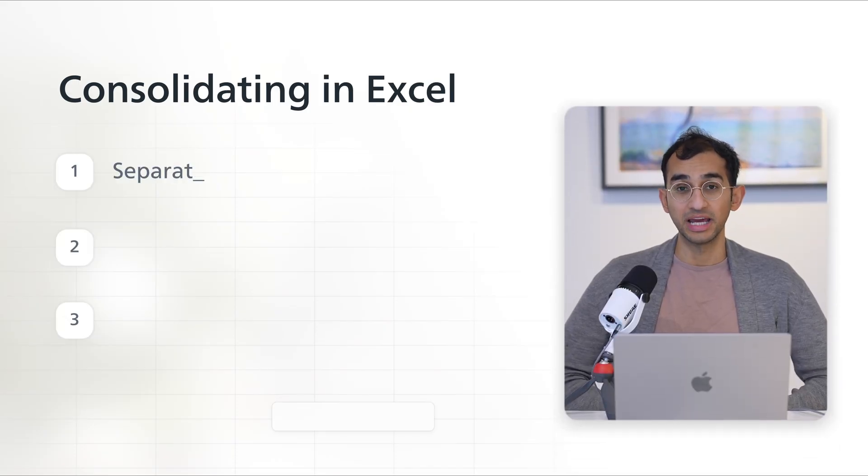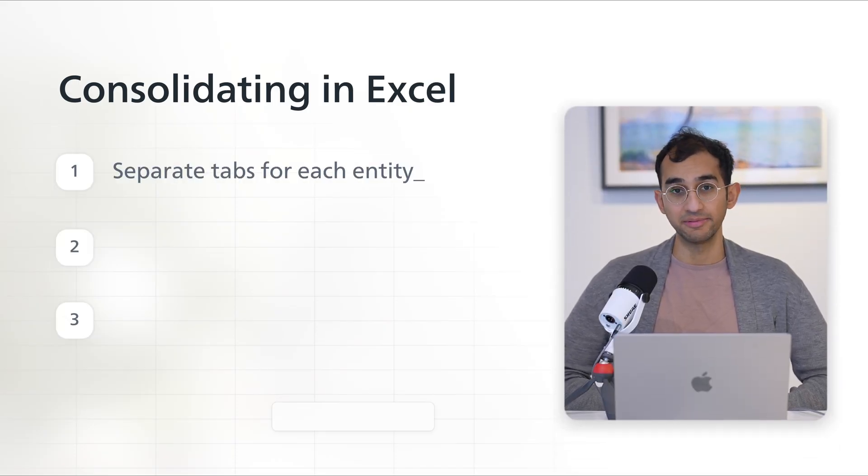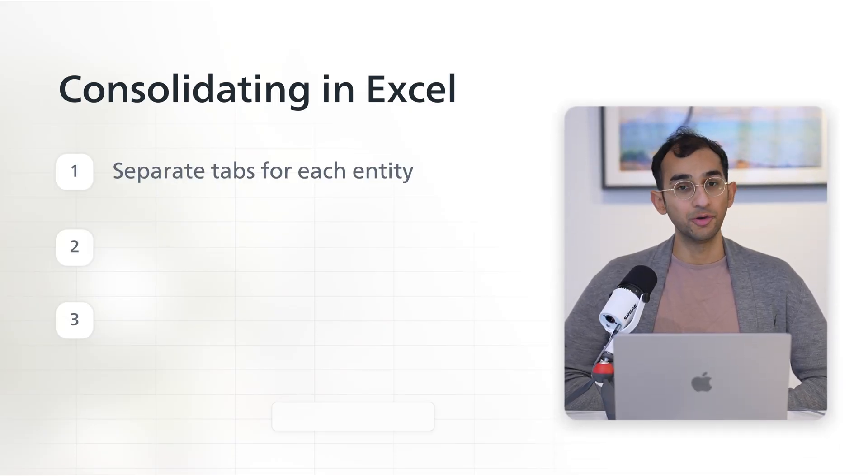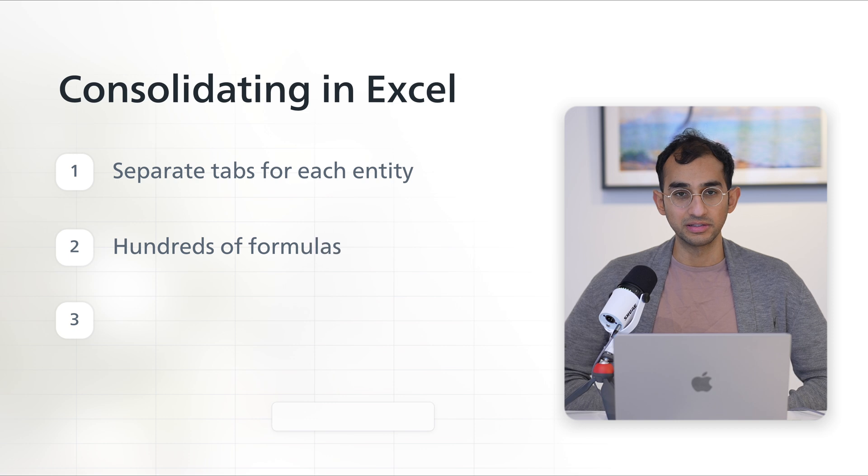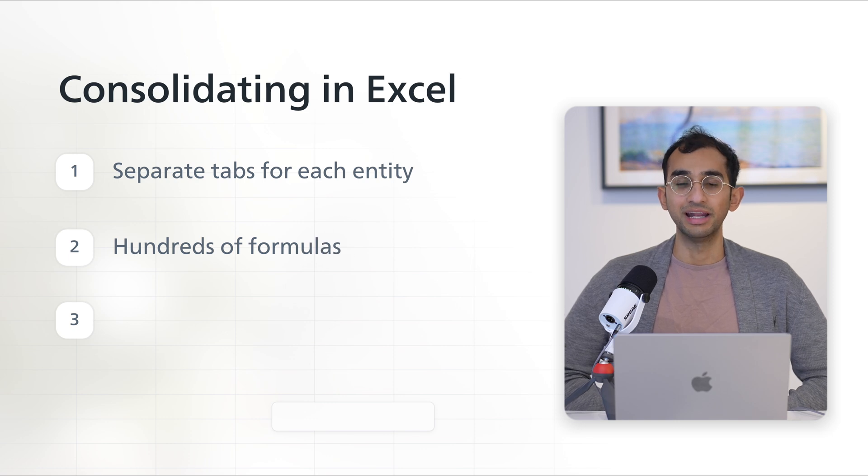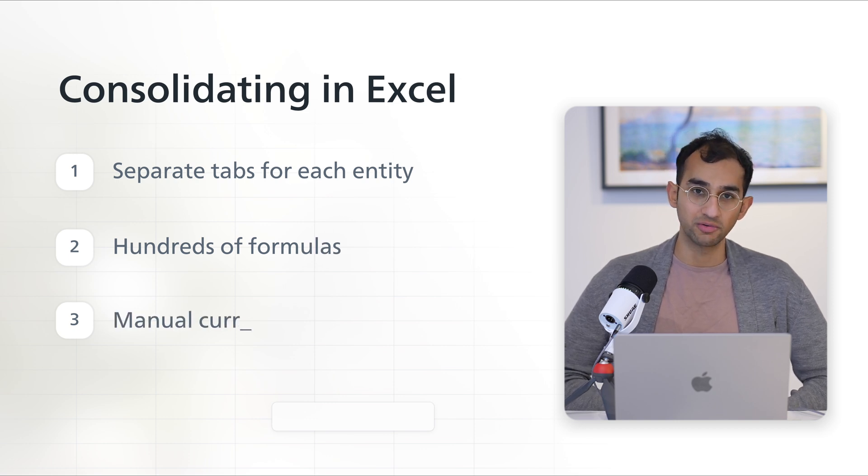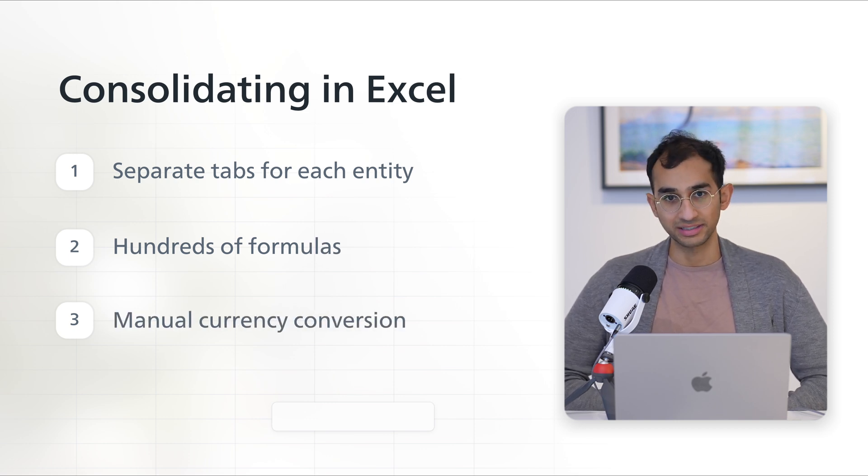In your spreadsheet, you'll have separate tabs for each entity's P&L, hundreds of formulas to consolidate them, and every month you'll have to mess around with exchange rates and CSV exports.